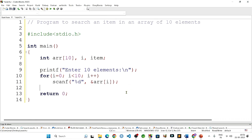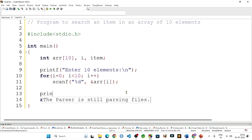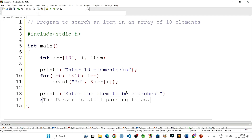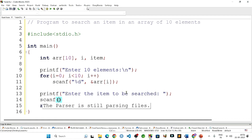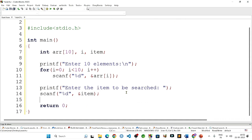After this loop executes we have got 10 elements of the array in arr. Now we will display a message to the user to give the item to be searched, so printf: enter the item to be searched. And then scanf with %d and address of item - we will take the value in item. Now we can search this item inside the array.